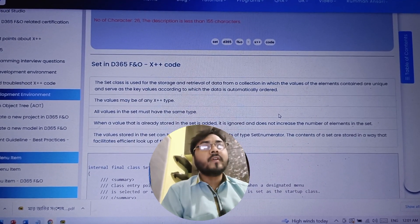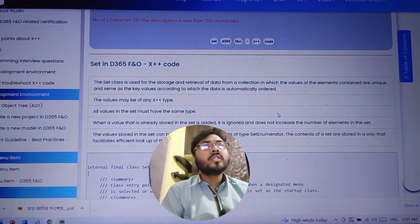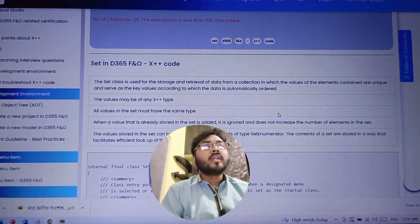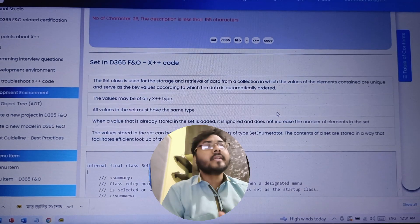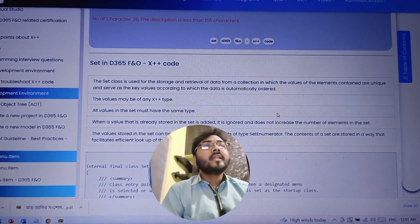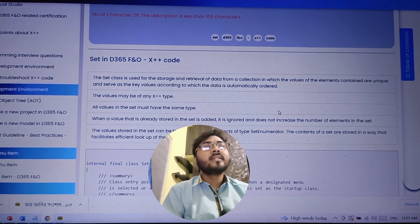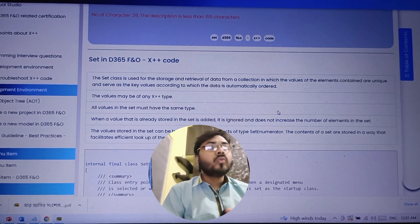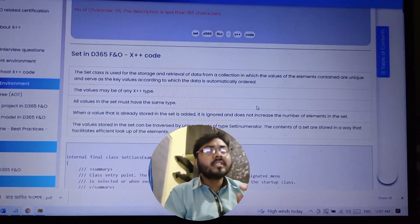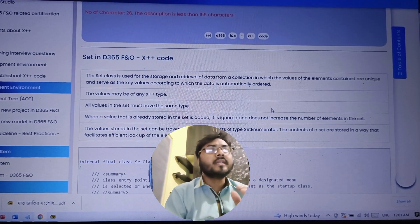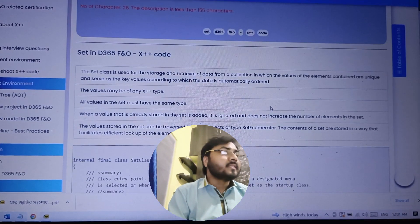The next point is that the values stored in the Set can be traversed using an object of type SetEnumerator, through which you can traverse all the elements inside the Set. Also, the elements of a Set are stored in a way that facilitates efficient lookup. Those are the basic properties of the Set; now we will move to the practical session.